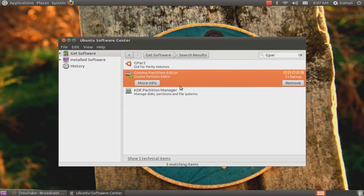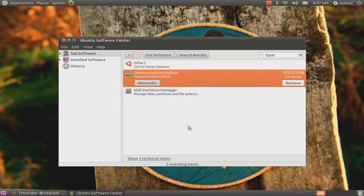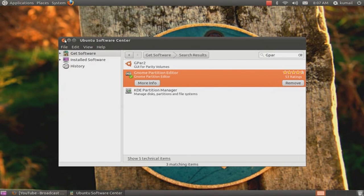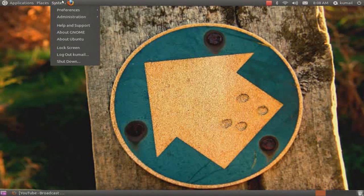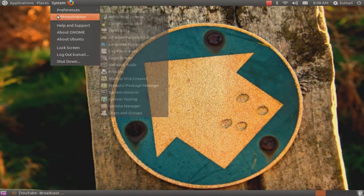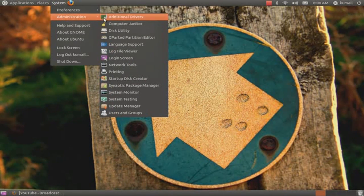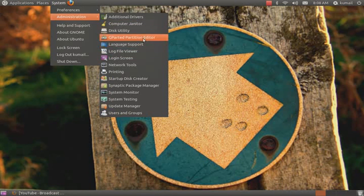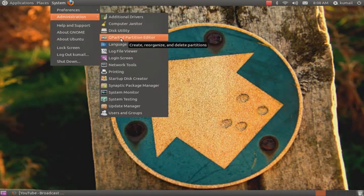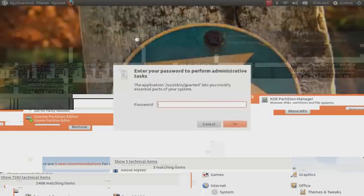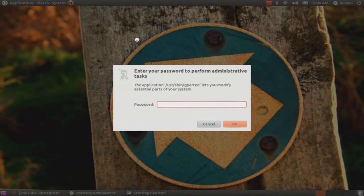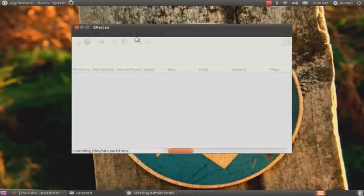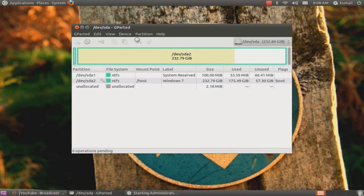Once you install that, close this, then go to System Administration, and here it will be GParted partition editor. Just type out the password. Okay, now it's loading.